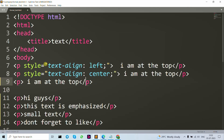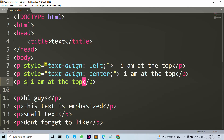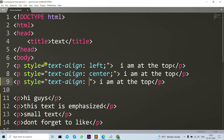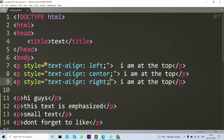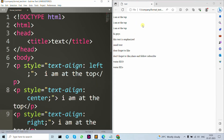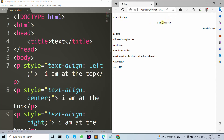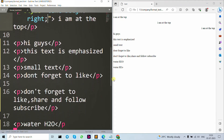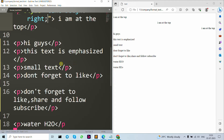Now let's move forward to the different type — text-align right. Save, and as you can see, the first one is already on the left side, the second is in the center, and the third is on the right. That's the alignment element.